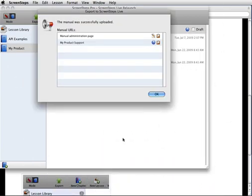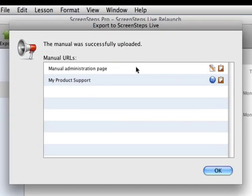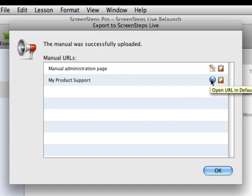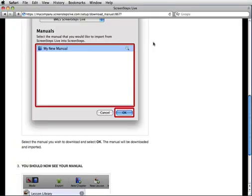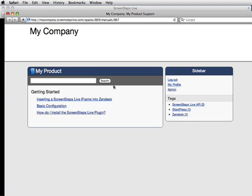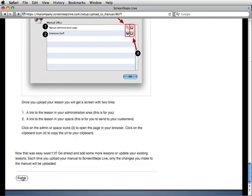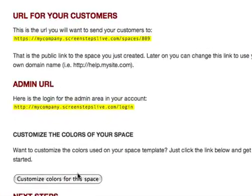After the lessons are uploaded, I get two URLs. Here is the URL for the administration section of ScreenSteps Live, so if I want to go adjust the manual I can do that. This is the public URL — because this manual is in a space that I created, this is the URL that I can use to send to my customers. I can click the clipboard icon to copy the URL to the clipboard, or click the space icon to go directly to that space. Here's what my manual looks like on ScreenSteps Live — this is what my customers would see. And that's it, my site is up and running. Let's go back to the wizard and click Finish. This gives me a URL for the space that I can share with my customers, as well as the login URL for the administration section of my account.